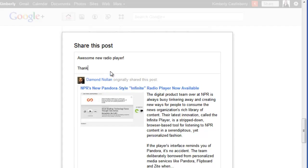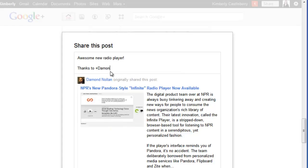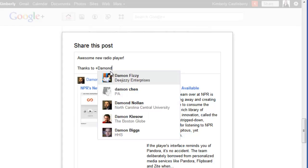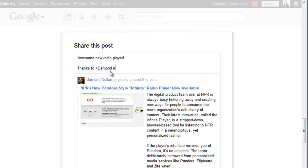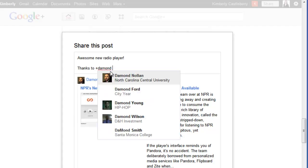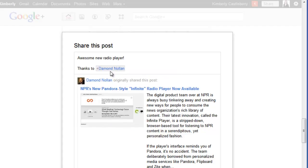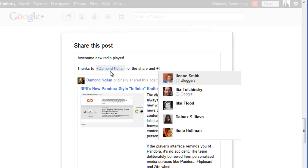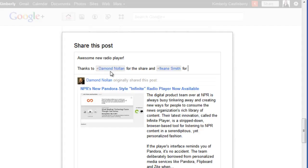and then I'm going to tab down and I'm going to do thanks to Damon, D-A-M-O-N-D. He may not have tagging enabled. Oh, there he is, Damon Nolan for the share, and Eileen for sharing it with me.